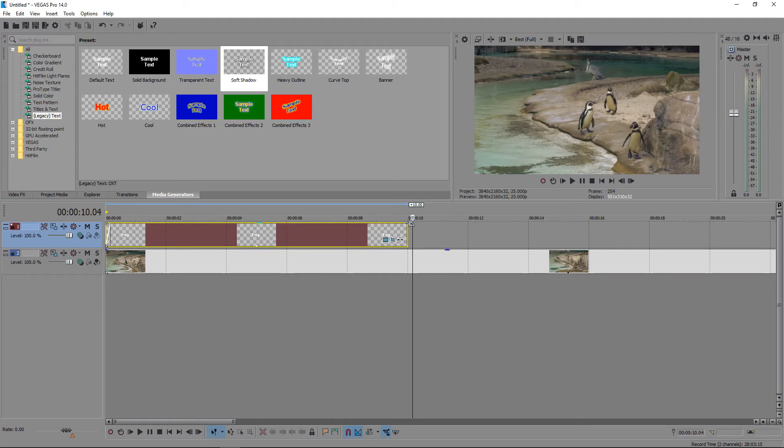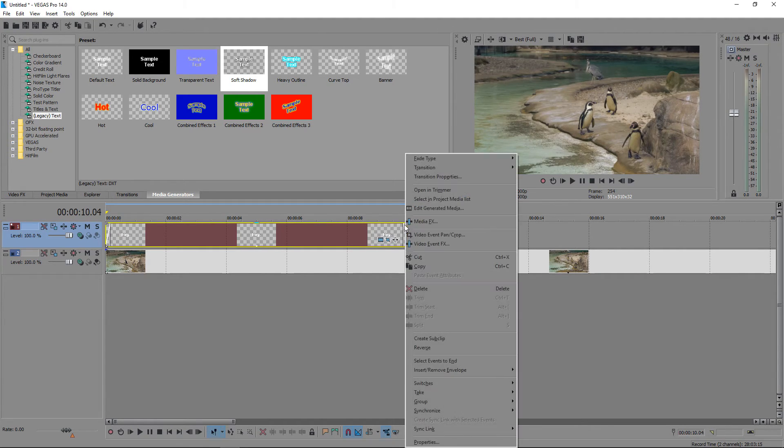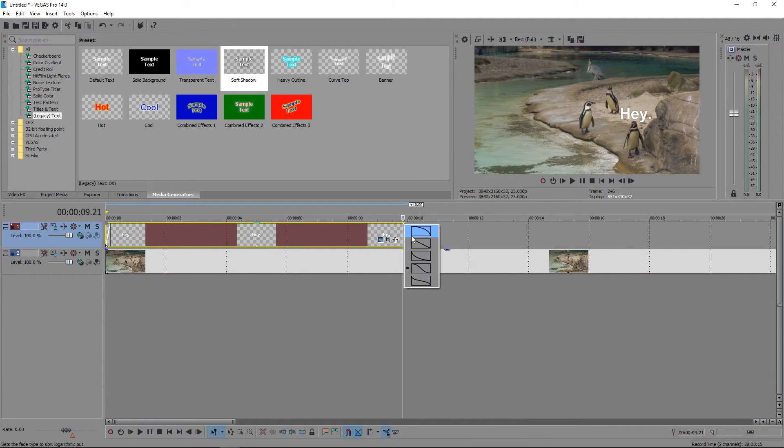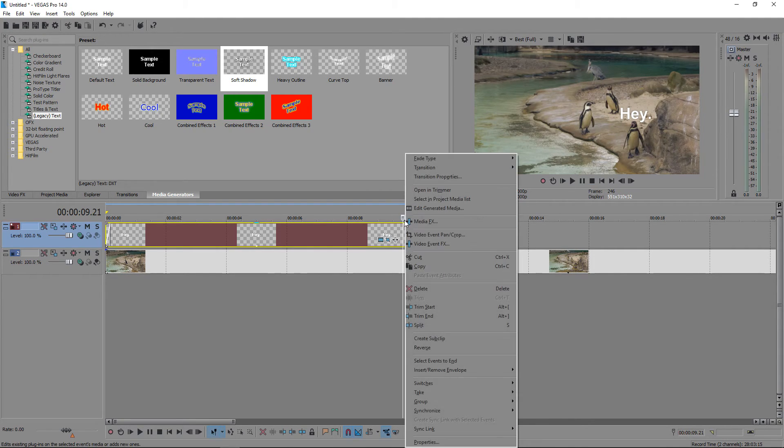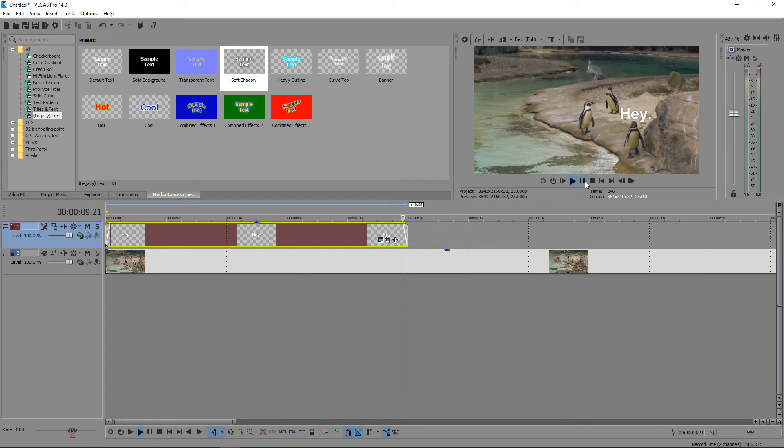We can also add in a fade out. We're going to choose this one right here.